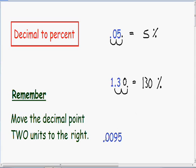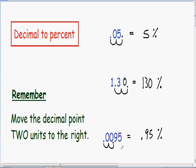Let's move on to our last example: .0095. We're changing into a percent, so we need to move our decimal point two units to the right. One, two. After we move our decimal point two units to the right, our .0095 becomes .95. After we move our point to the right, our decimal can be written as a percentage. So we just changed .0095 into a percentage, and we have a final answer of .95%.